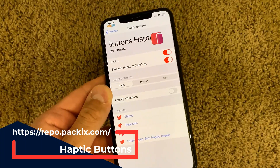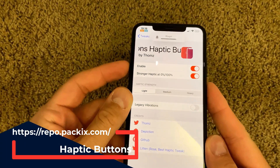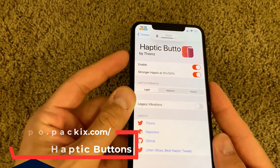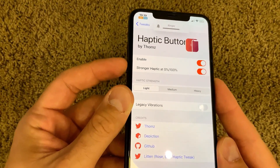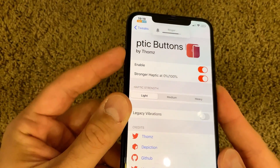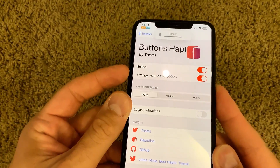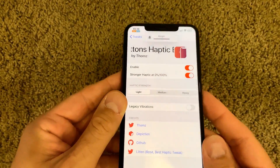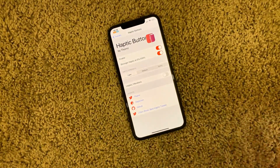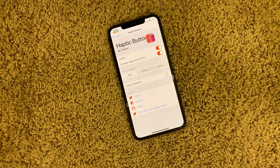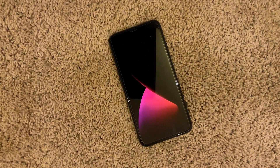Haptic Buttons is a free tweak that adds haptic feedback when you press the volume buttons on your iPhone. You can feel the haptic feedback when you turn the volume up or down. For those of you who like this kind of tactile feedback, go ahead and install Haptic Buttons.